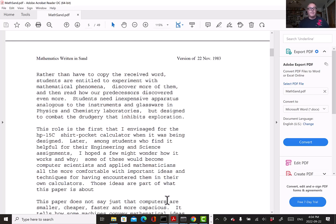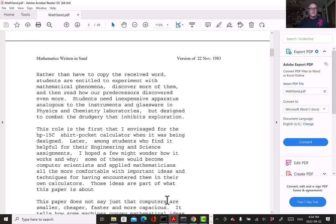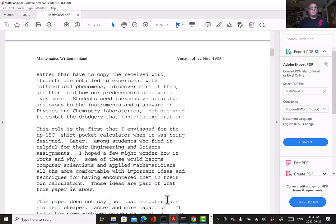He's a firm believer in open access and I've benefited greatly. His papers are beautifully written, so if you haven't read any of them, please visit his website. This one, Mathematics Written on Sand, was from 1983 and he retyped it in about 2001 and put it up on his website.